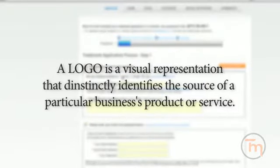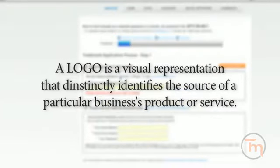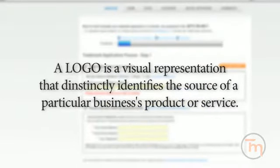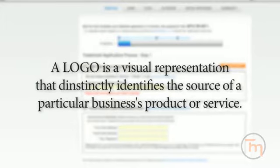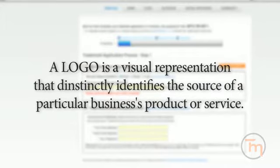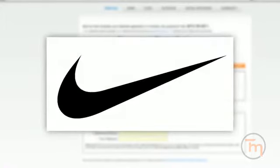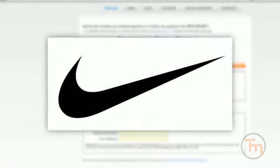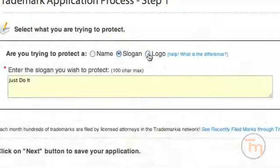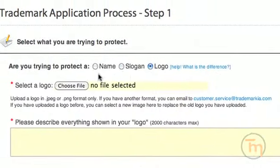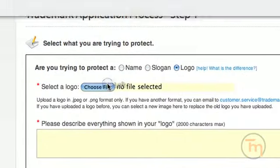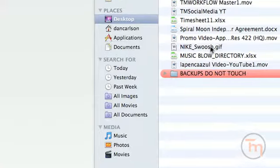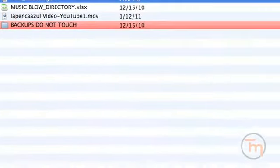A logo is a visual representation that distinctly identifies the source of a particular business's product or service. For example, Nike is represented by the Swoosh logo. Here, you can upload your logo from your hard drive. Once uploaded, your logo will be visible on our site.